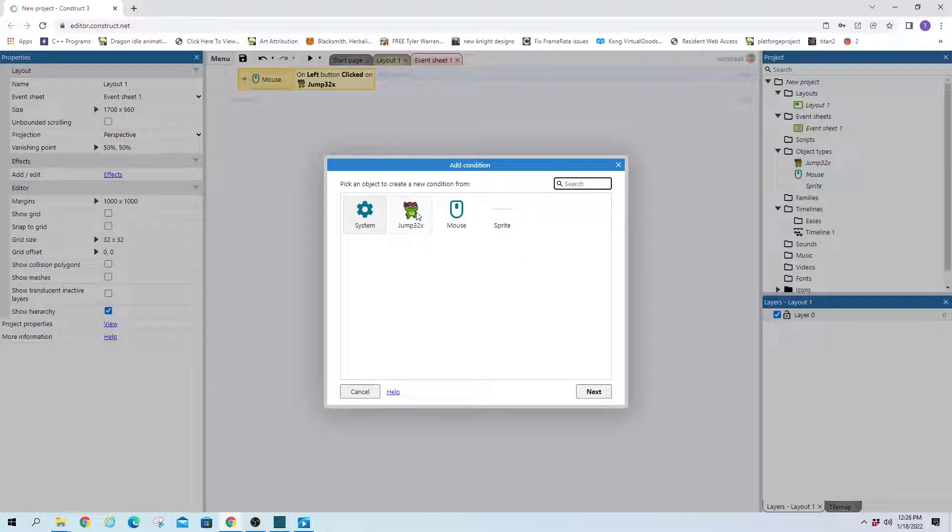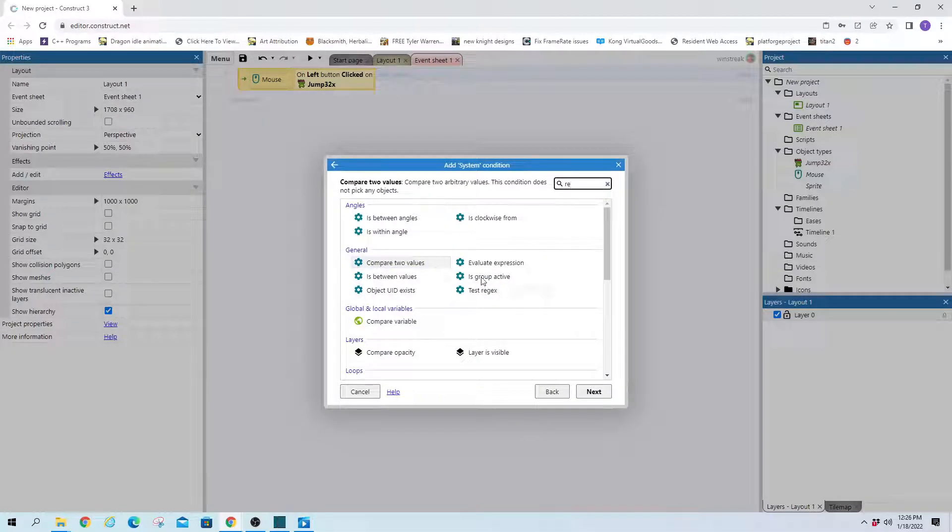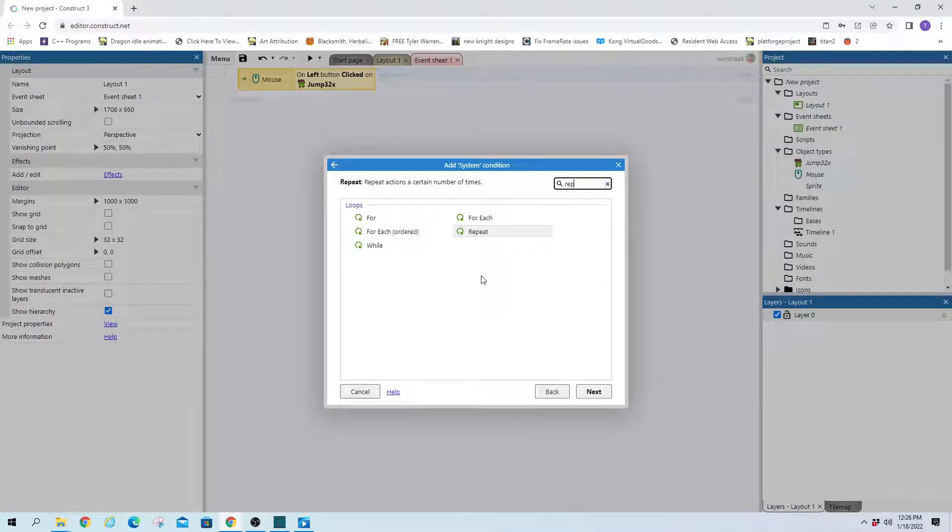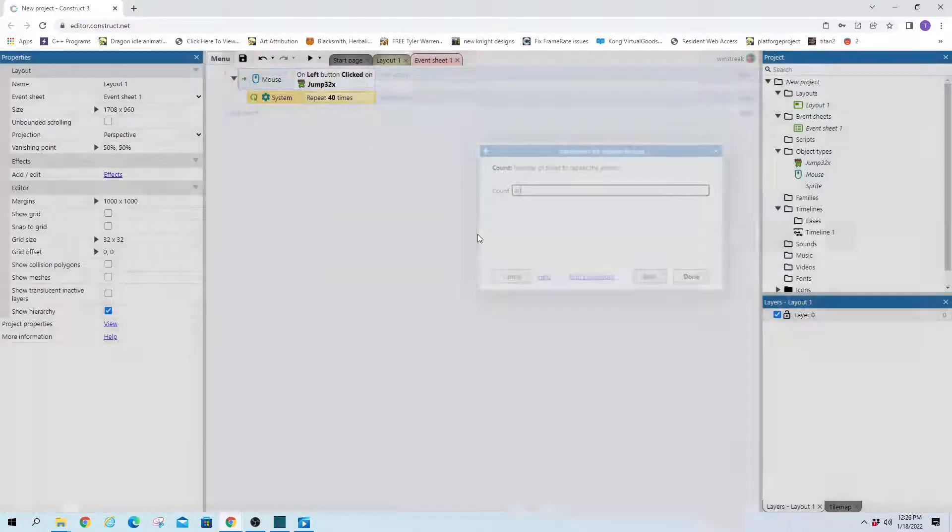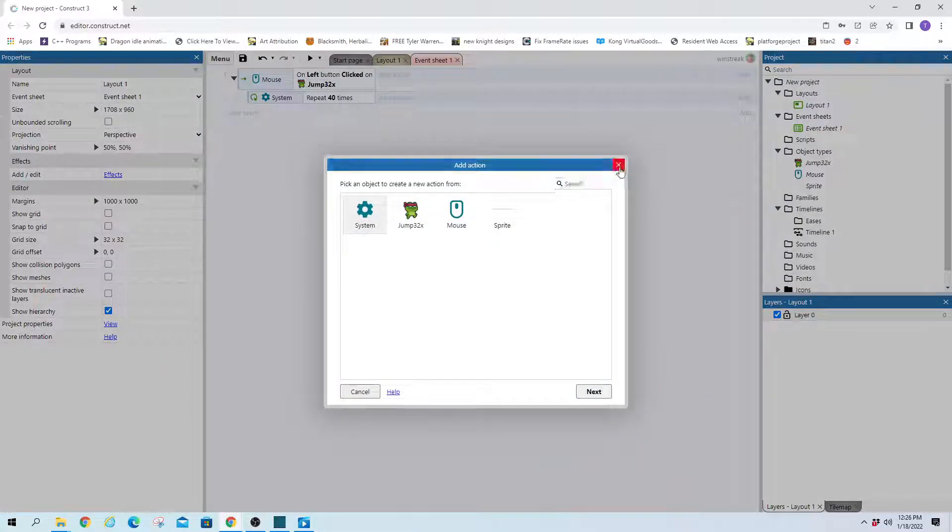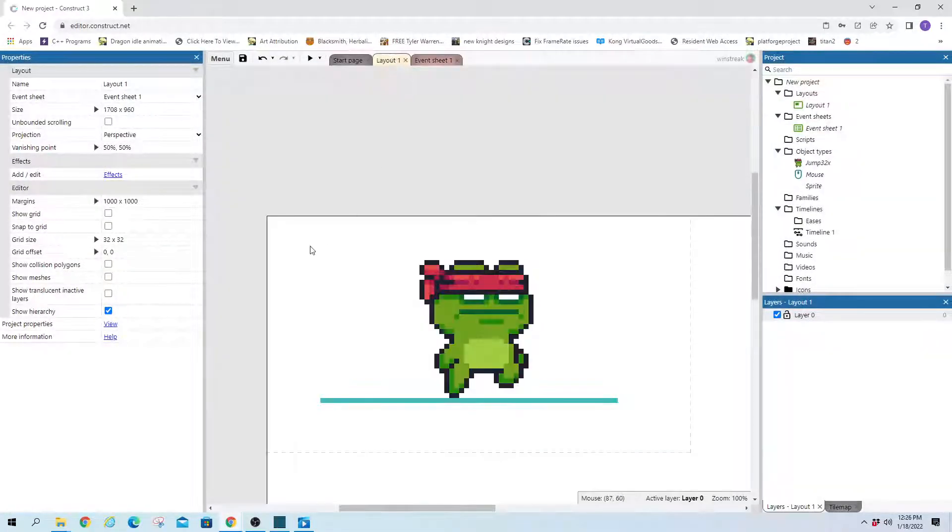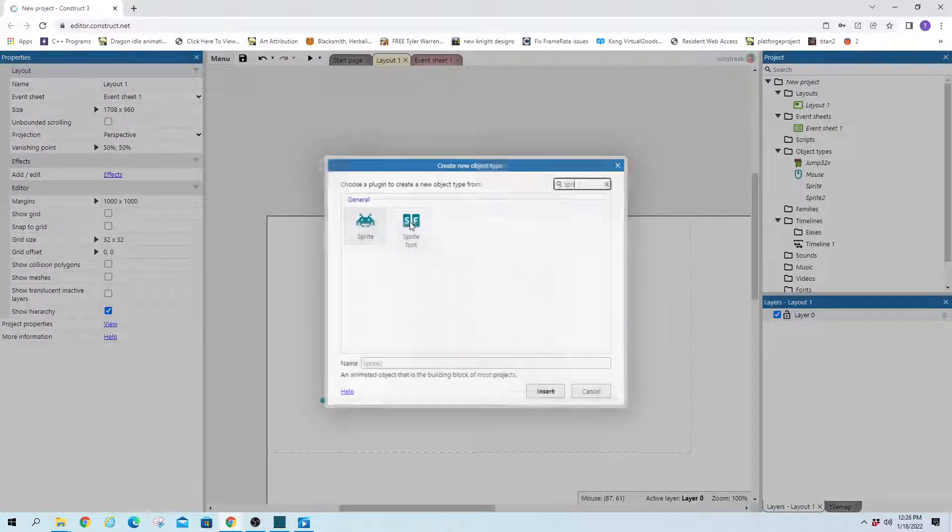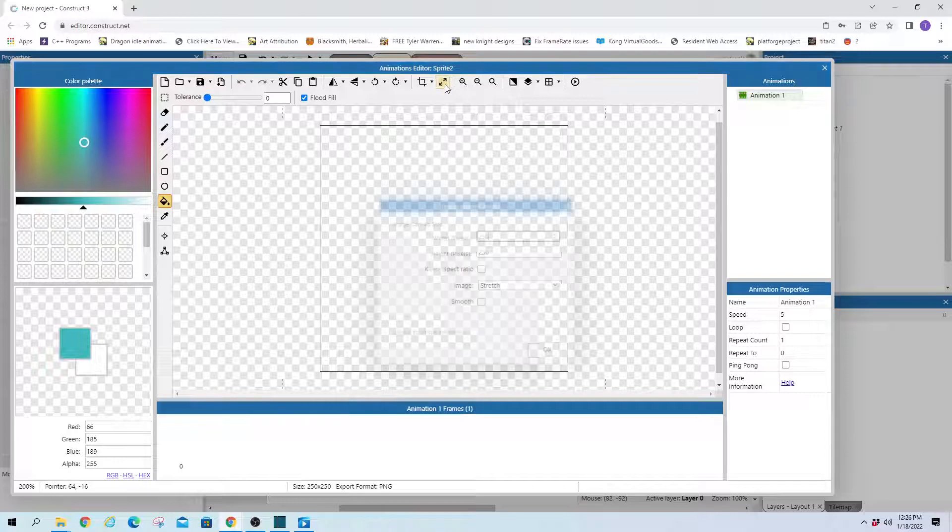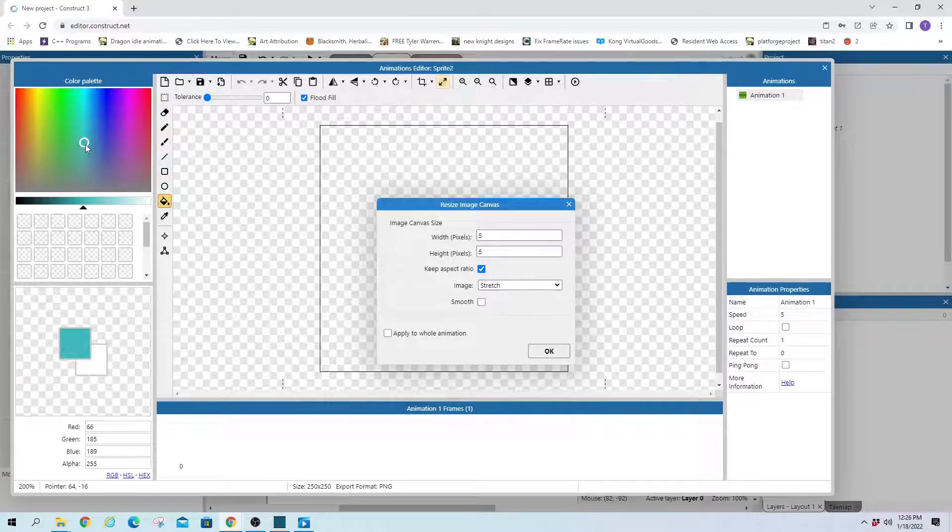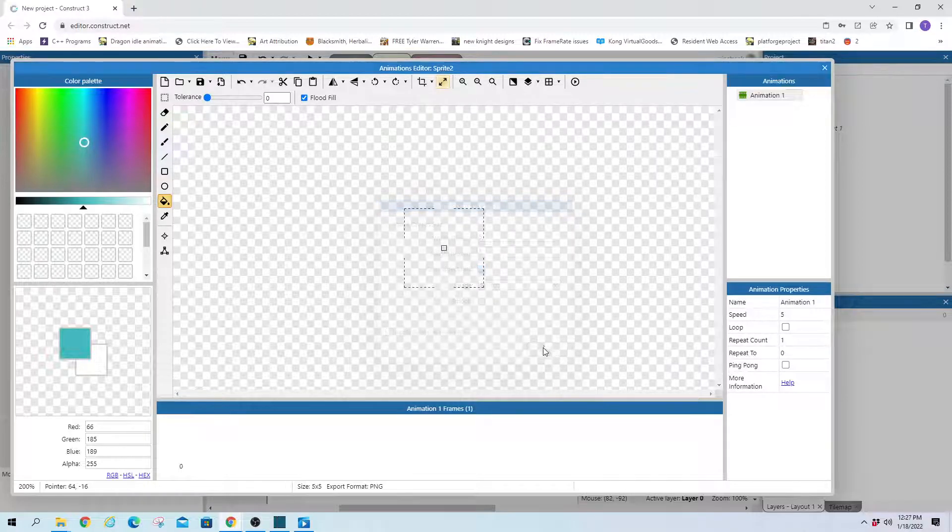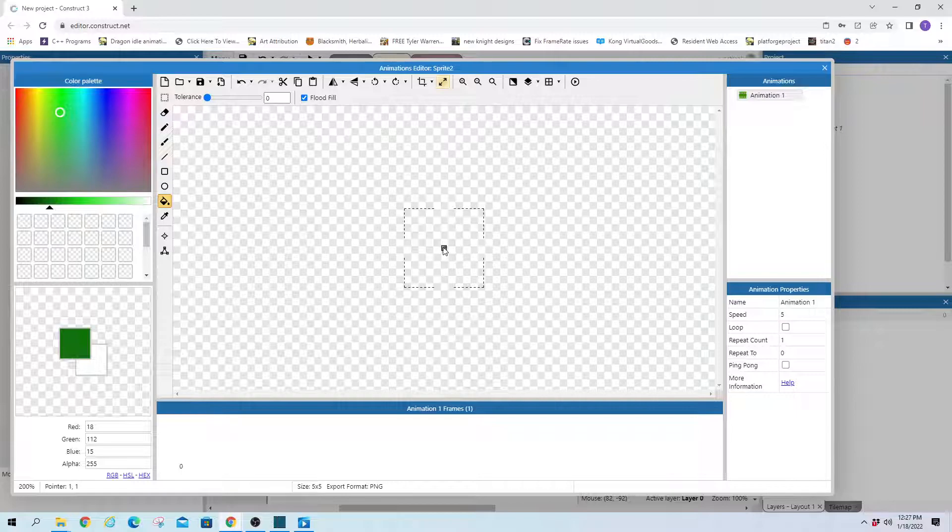I'm going to repeat this so it happens a bunch of times. So system, repeat, and let's just say we want it to happen 40 times. And then we'll create blood. So we need a little sprite of blood and let's just say five by five. And it's a frog. So let's give them weird dark green blood.